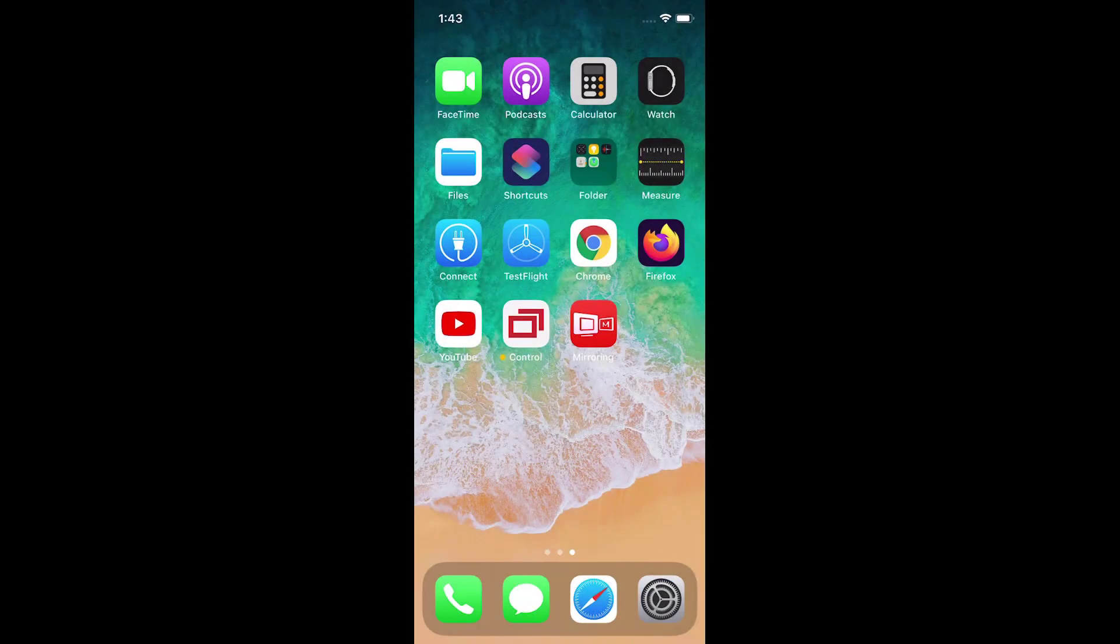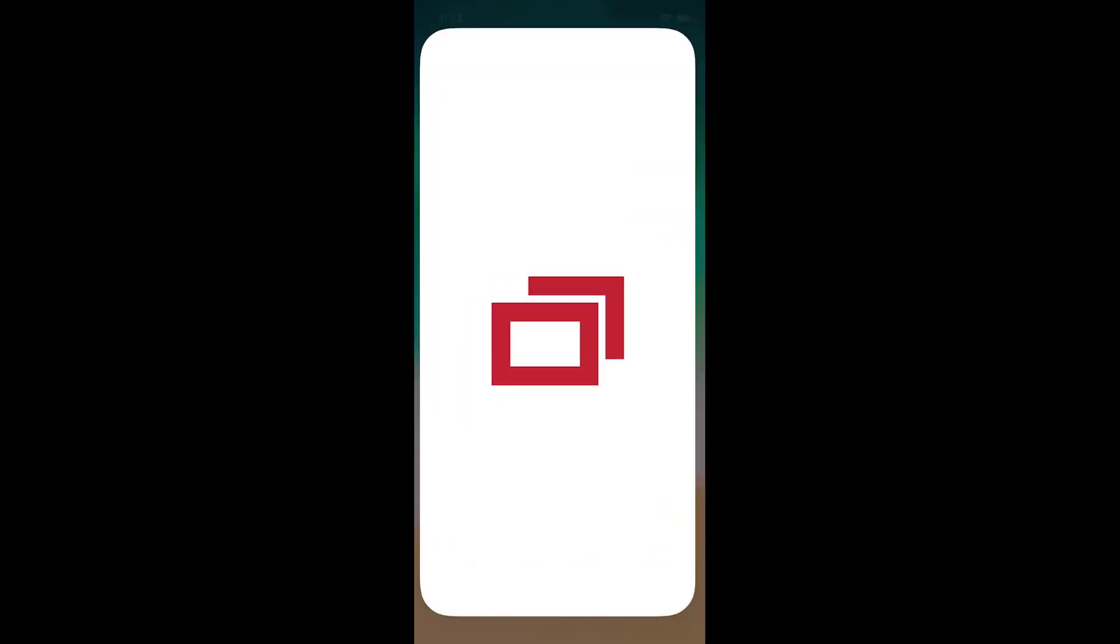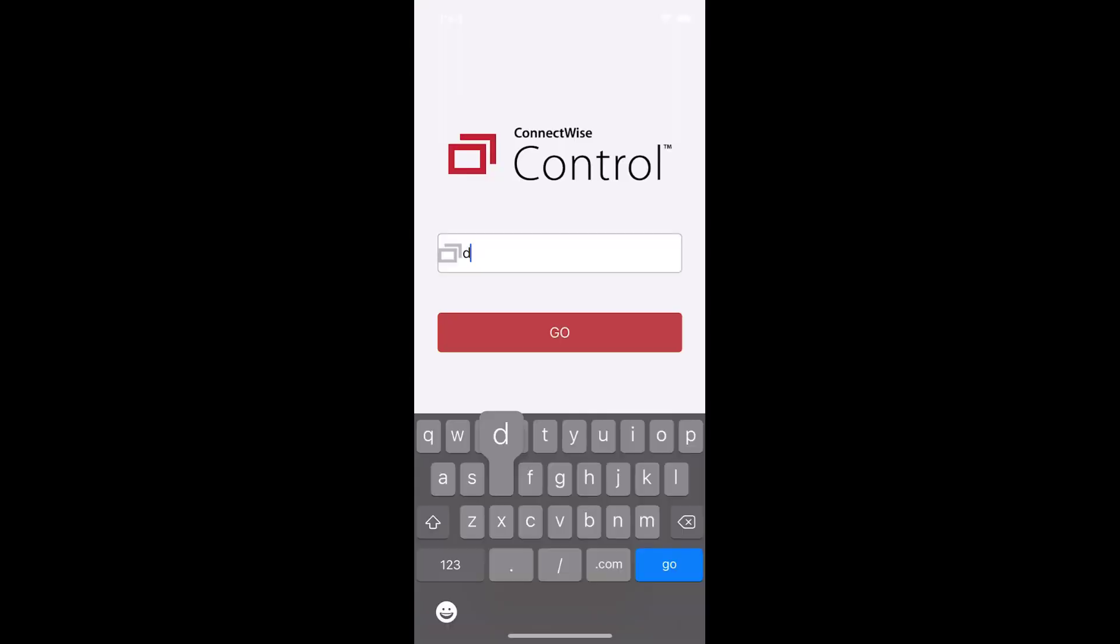First, launch the ConnectWise Control app from your mobile device. Enter your URL and click Go.